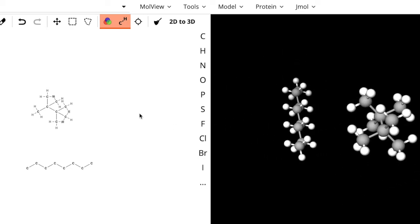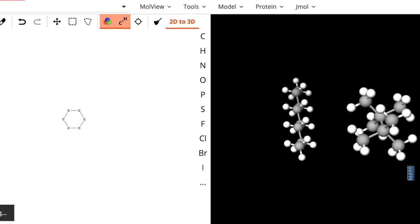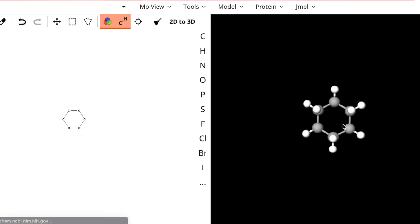Okay, so then one last thing. Let's take a look at our cyclohexane. Let's hit a 2D to 3D on that. And we can see, boom, there we go.